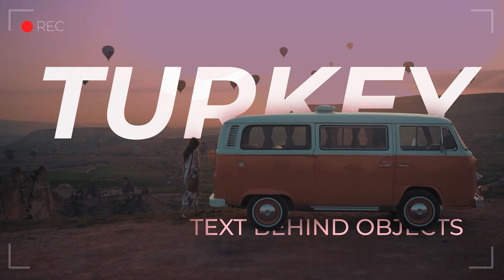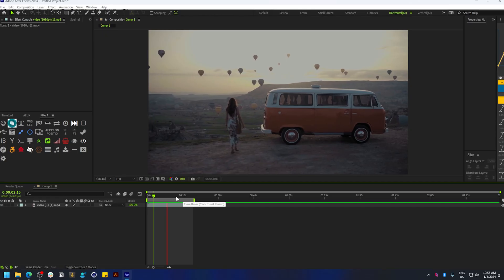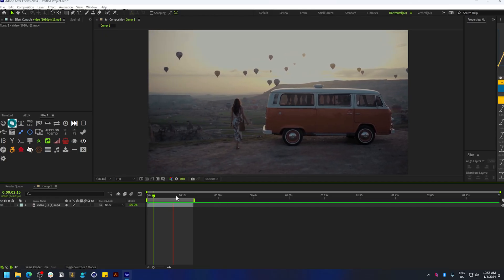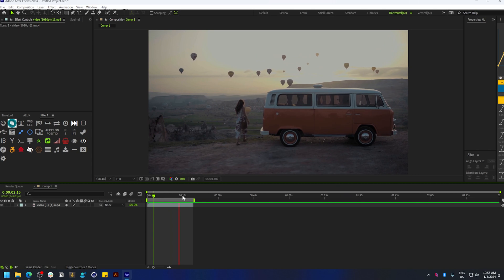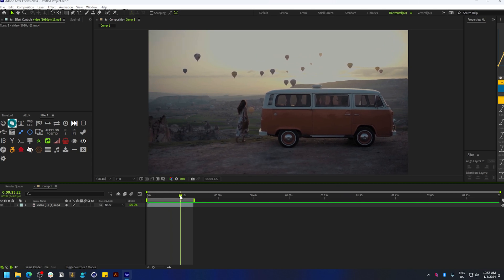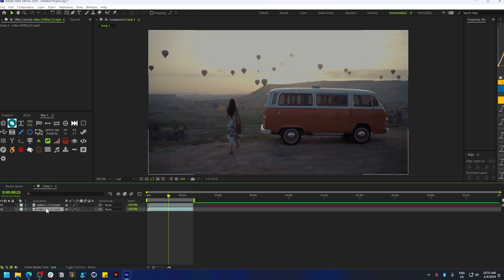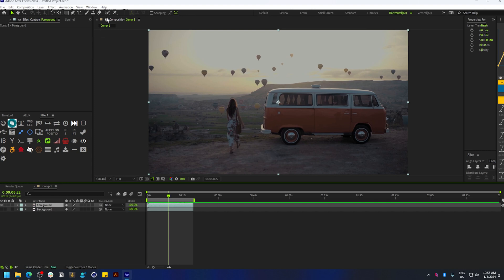The first step is to separate the foreground from the background. To do that, let's duplicate this layer and hide the second layer. Let's rename these to background and foreground. Now let's select this tool here, which is known as the rotoscoping tool.